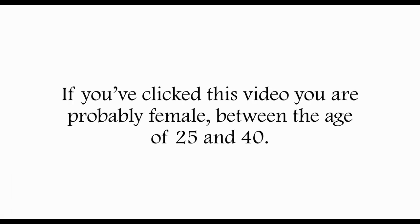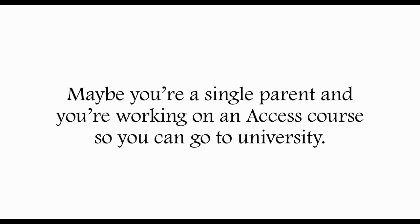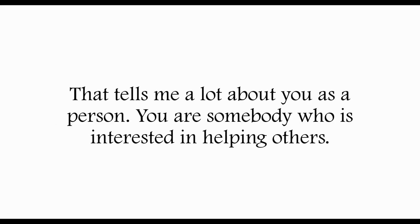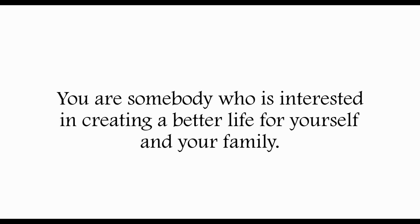If you've clicked this video, you're probably female between the age of 25 and 40. Maybe you're a single parent working on an access course so you can go to university. That tells me a lot about you as a person. You are somebody who is interested in helping others and creating a better life for yourself and your family. You care.